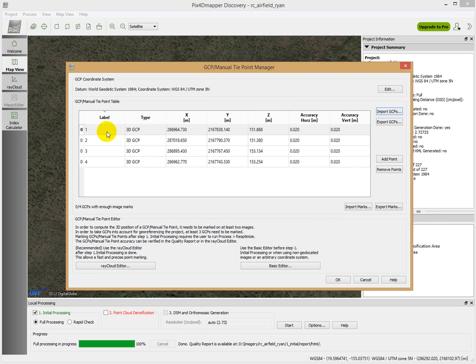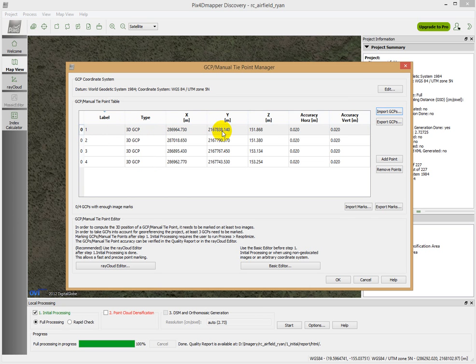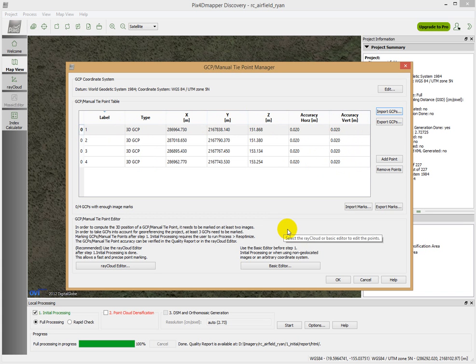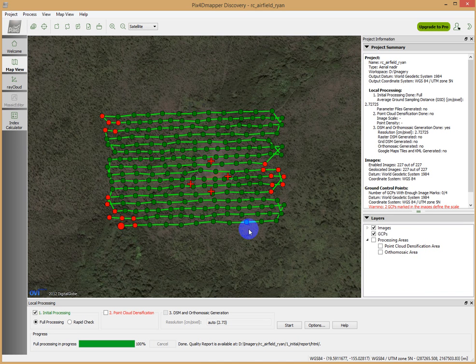We're going to say okay. Okay, fantastic, it brought them in as three-dimensional ground control points with an easting value of this for 0.1 and a northing value of this, and so on. We're just going to leave these horizontal accuracy default values, and we're going to say okay at this point.